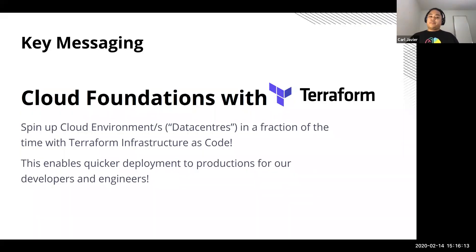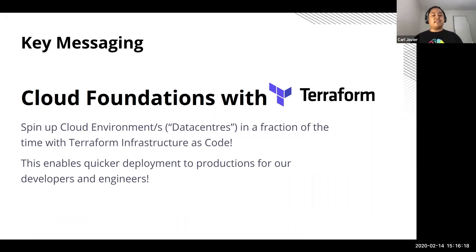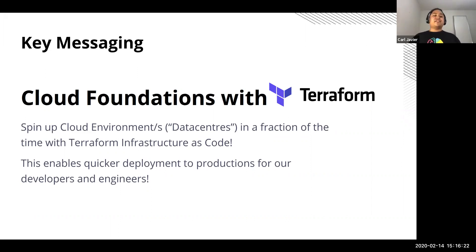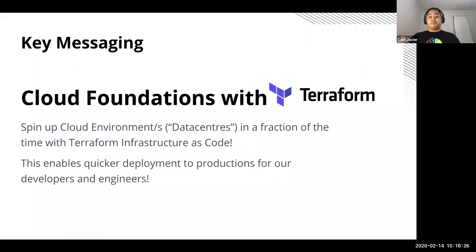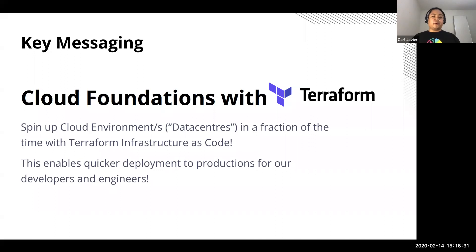And once you've built all your resources, you've got cloud foundations with Terraform, which can spin up basically cloud environments or so-called data centers in a fraction of the time with Terraform infrastructure as code. This enables quicker, as I've seen before, quicker deployment to production for all our developers and our engineers so we can quickly get business benefit out of using the cloud.